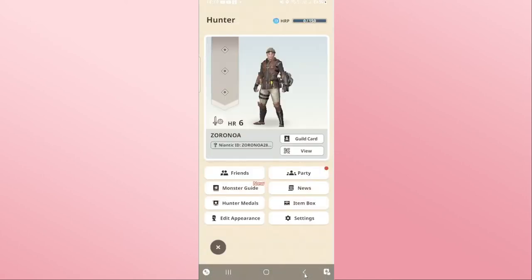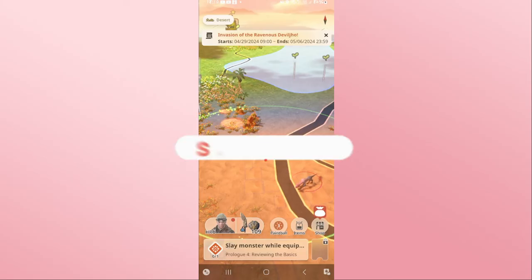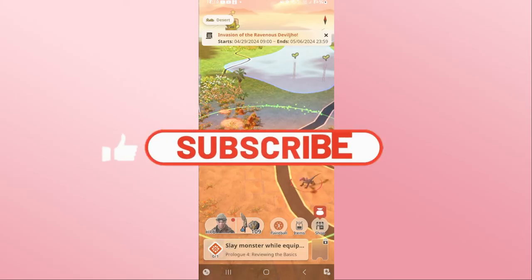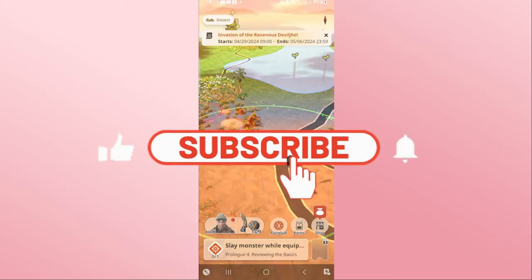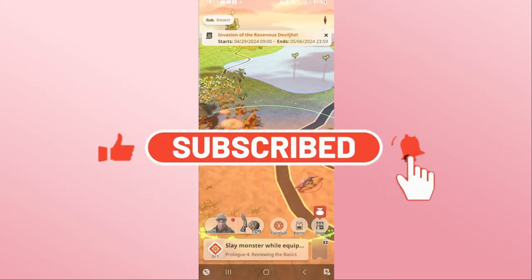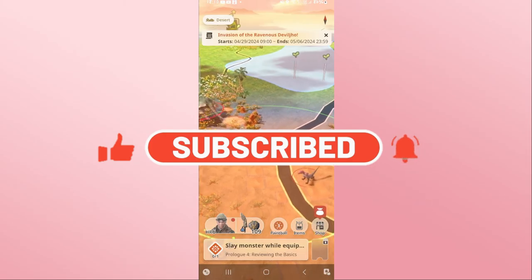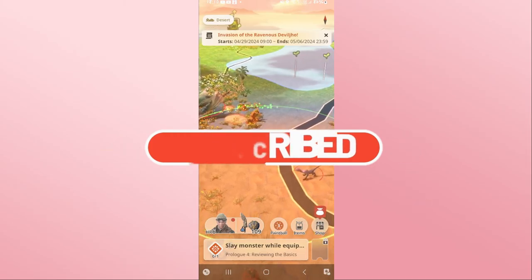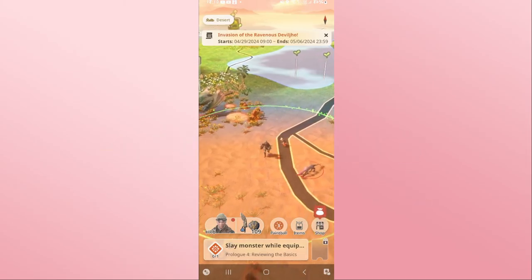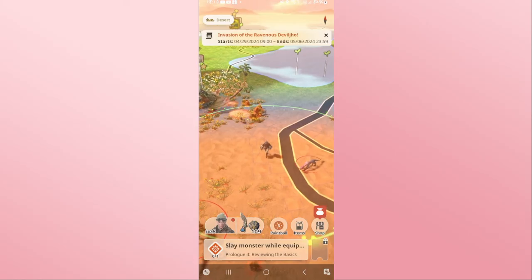If you find this video helpful, make sure you hit that like button and subscribe to our channel if you haven't done so already. Also ring that notification bell to never miss another update from us. Thank you for watching and I will see you again in the next video.